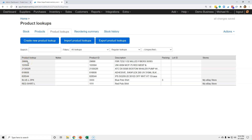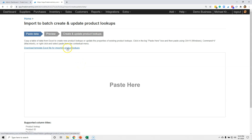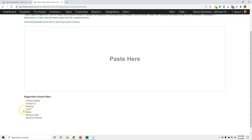Now that you've seen how to create them one at a time, you can also import them. If you have a whole lot, don't do them one at a time. When you hit the Import button, you can download a template if you need one. Pay attention to the fields available. The required fields are the lookup value and the product ID it's mapping to. Optionally you can use: packing, lot ID, notes, stores to add, and stores to remove. Use 'stores to add' to associate a SKU with a channel, and 'stores to remove' to disassociate it.